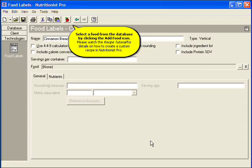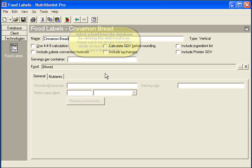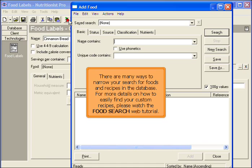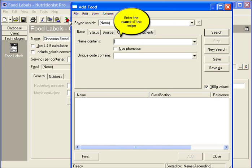Select a food from the database by clicking the Add Food icon. Please watch the recipe tutorial for details on how to create a custom recipe in Nutritionist Pro. There are many ways to narrow your search for foods and recipes in the database. For more details on how to easily find your custom recipes, please watch the Food Search web tutorial.